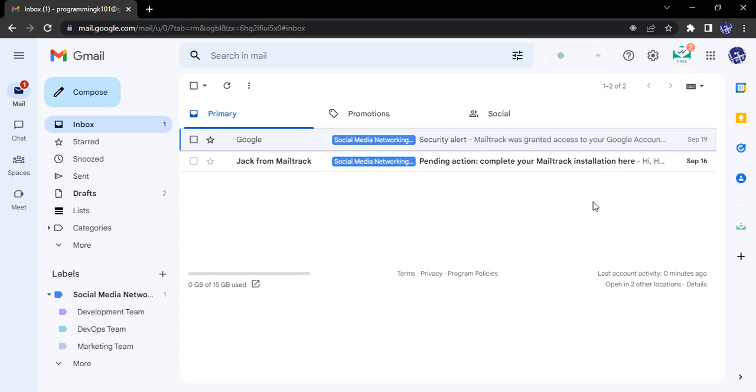This feature of Gmail provides us with the facility of Google Meet. What it enables is that once we're logged into our Gmail account, we can directly create new meetings and work with this particular feature.